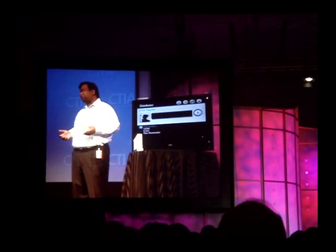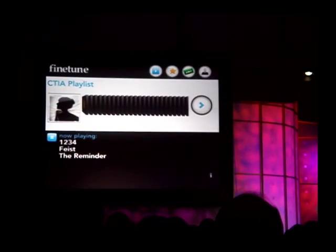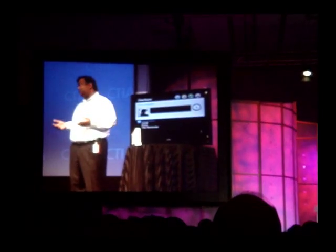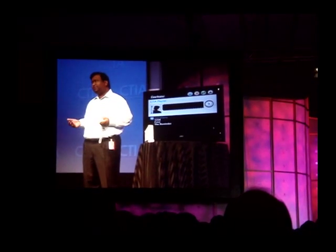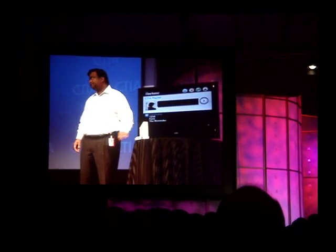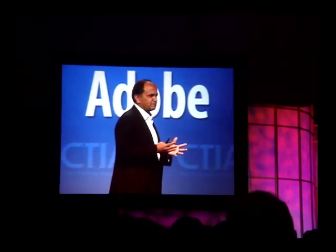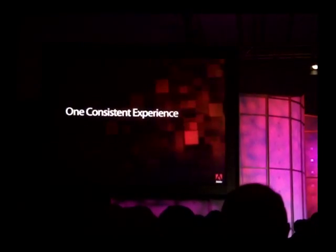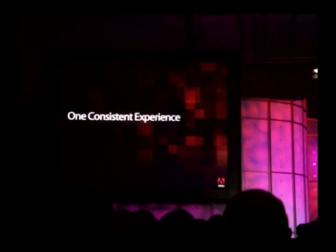This type of multi-screen experience is really what's going to make these services stand out. Those companies like FineTune that are able to deliver a service to their audience consistently from device to device are the ones we think are going to differentiate in this next generation of services. And it's not just FineTune — the NFL has actually gone live with broadcasting their Sunday night games using Adobe Flash.